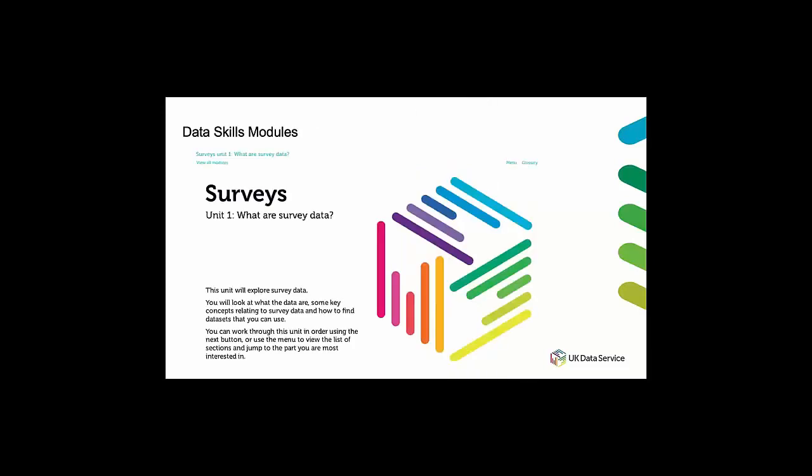And just on the data skills modules we have three online data skills modules and these are introductory level interactive modules and they're designed for users who want to gain a better understanding of the key aspects of survey, longitudinal and aggregate data. So modules can be conducted in your own time and you're able to dip in and out when needed.